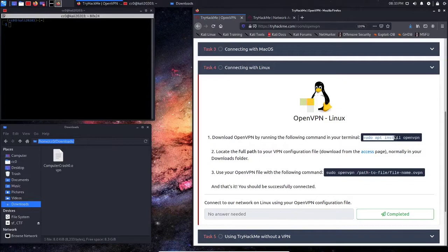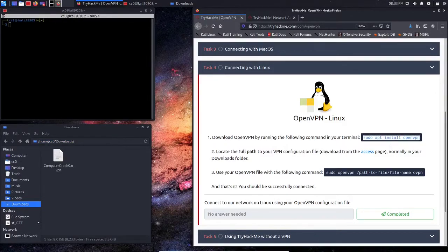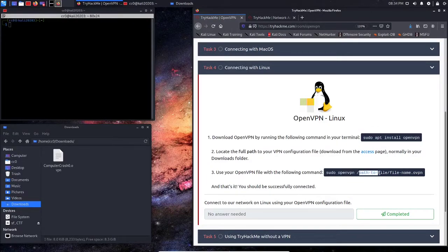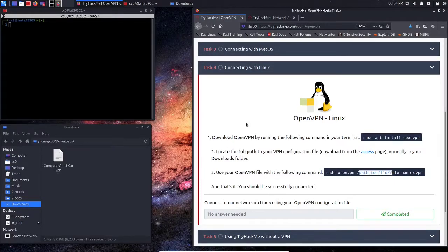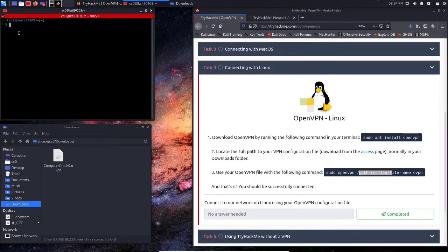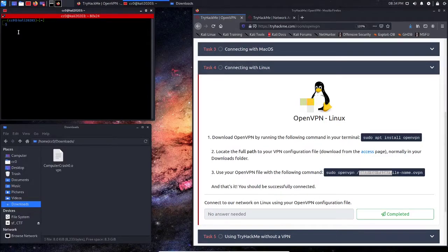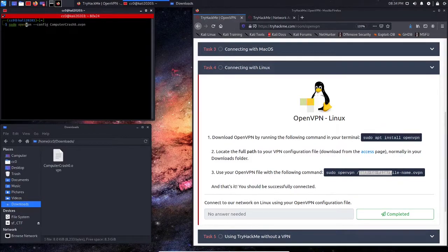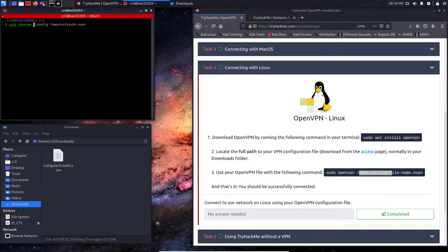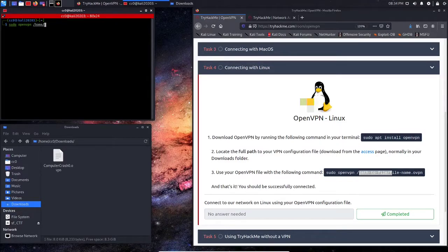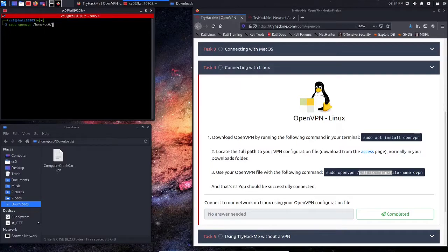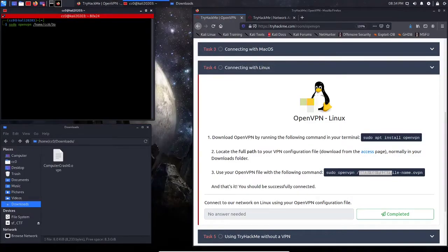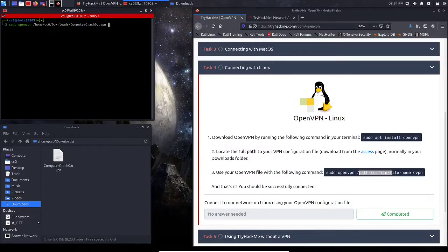So you'll run sudo apt install OpenVPN, and then we are going to run sudo OpenVPN, and then the path to our VPN configuration file. So in my case, in this terminal up here at the top, I'm going to go sudo OpenVPN, and then I'm going to say /home, and then put in my username. So you can see it's CCO here, and then Downloads, and then followed by my VPN name.